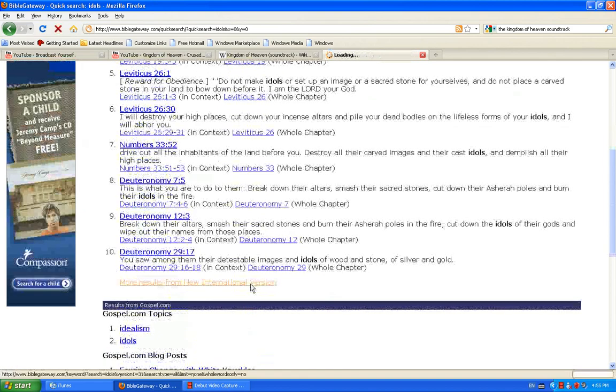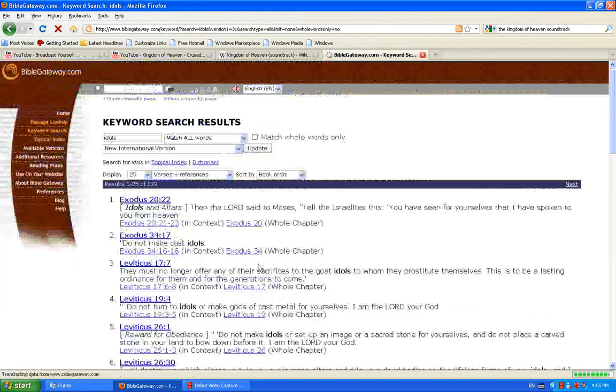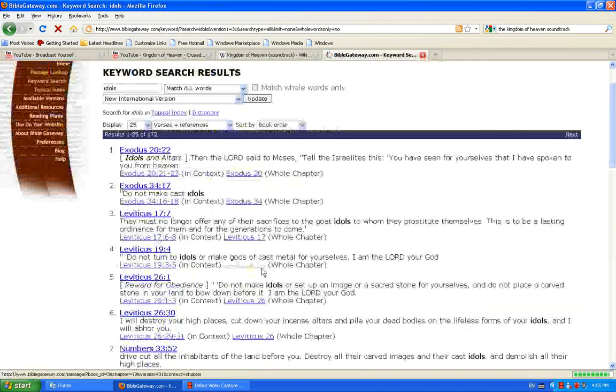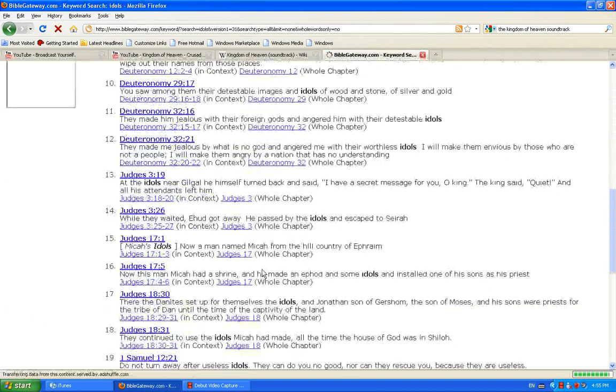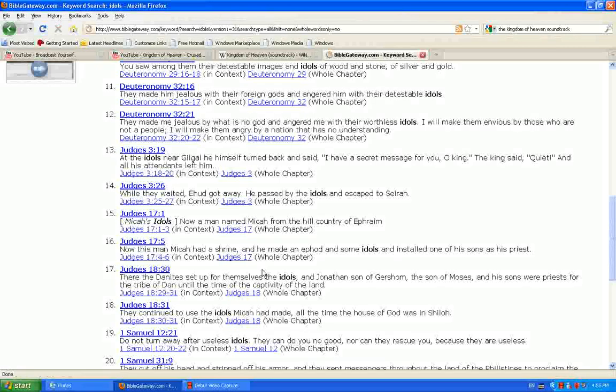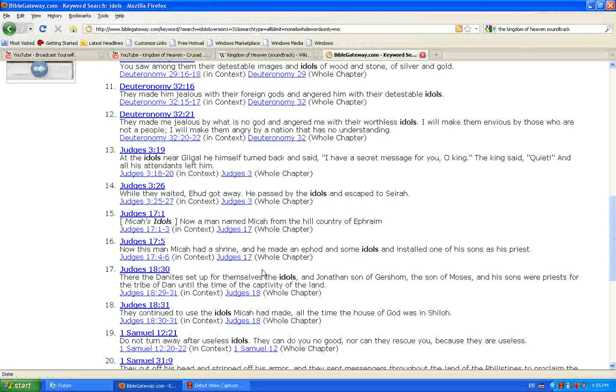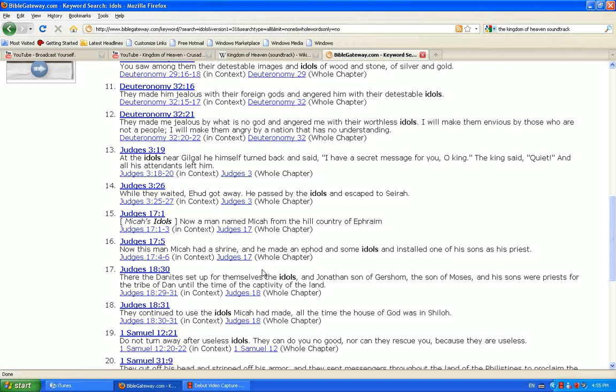And so, we see many times in the scriptures that are talking about idols. Moses smashed the Ten Commandments because the children of Israel had turned back to idol worshipping. Trying to go through a statue to get to God.